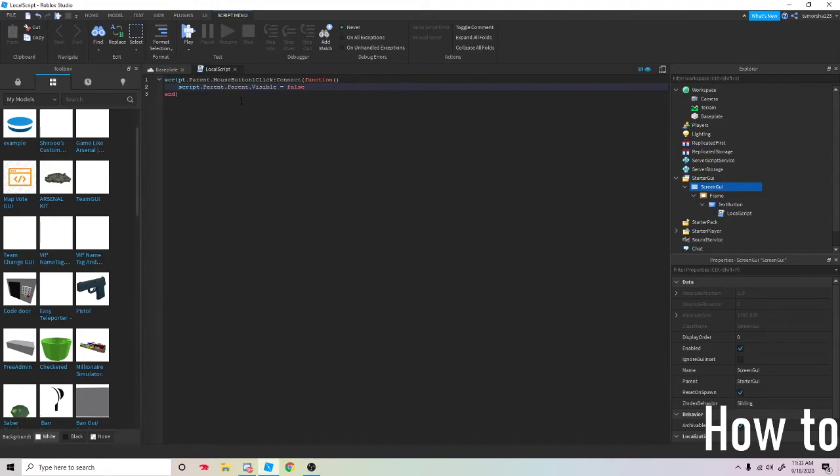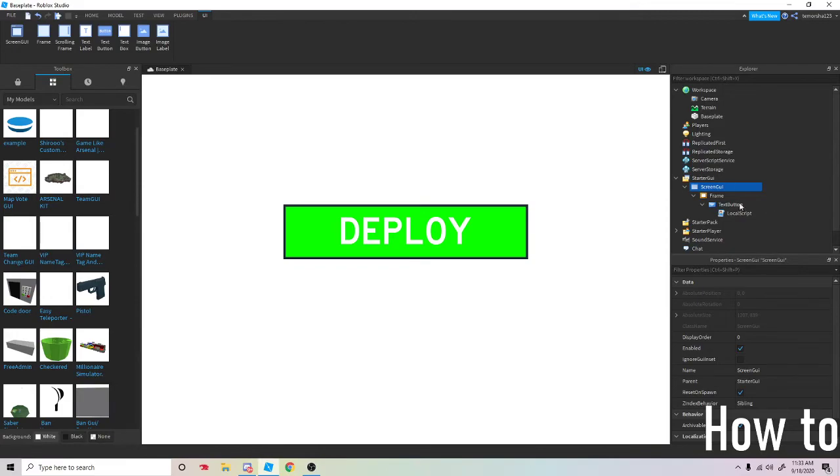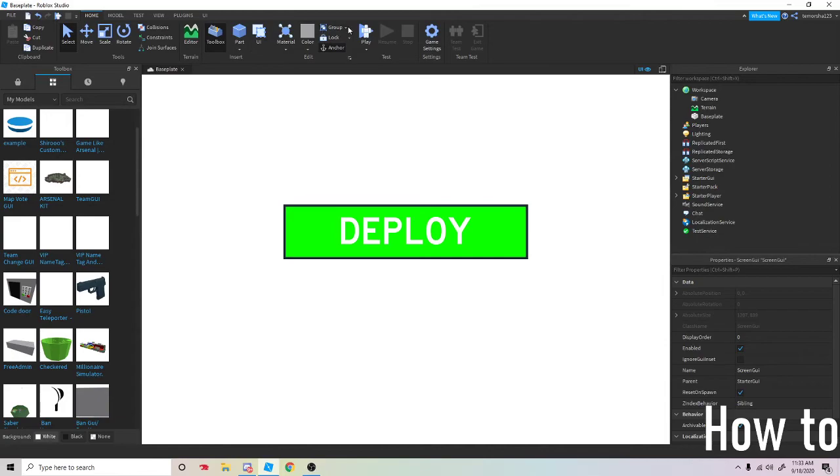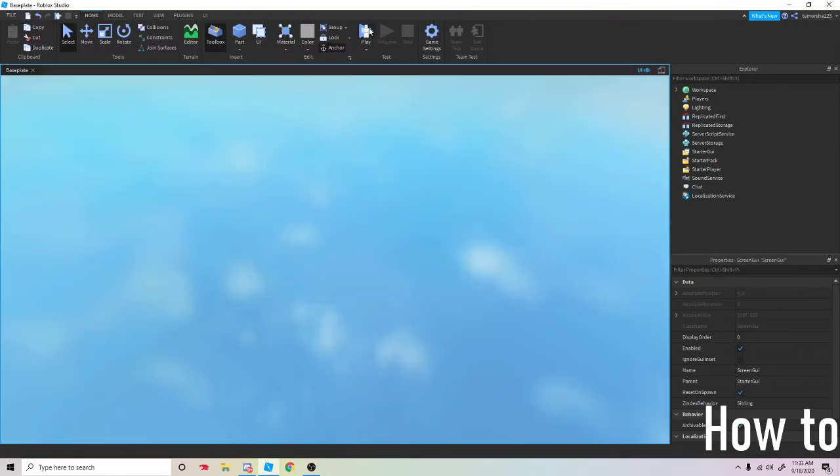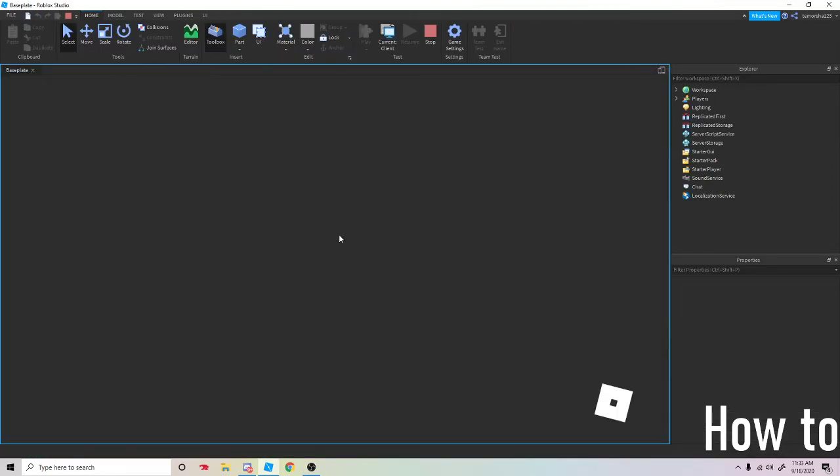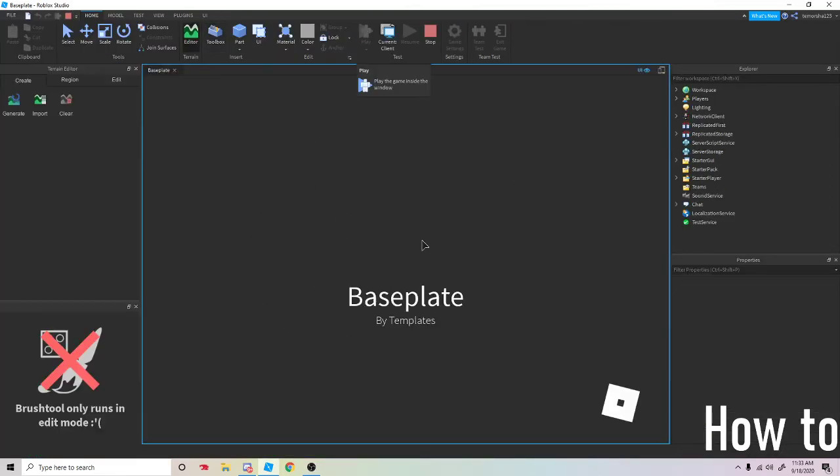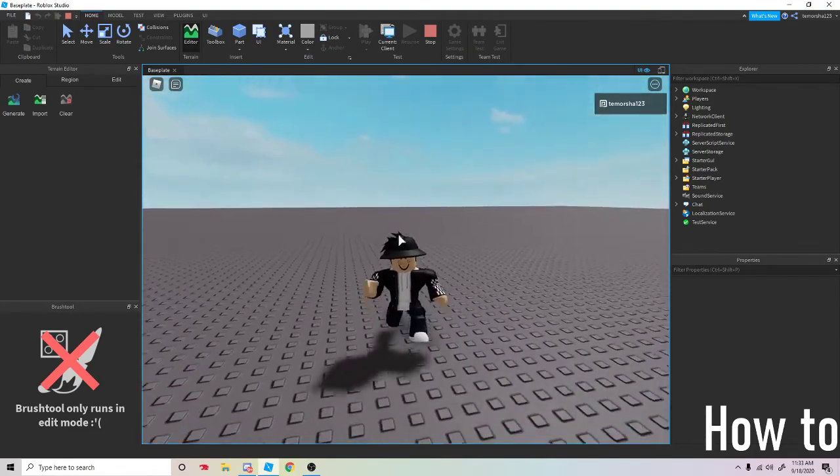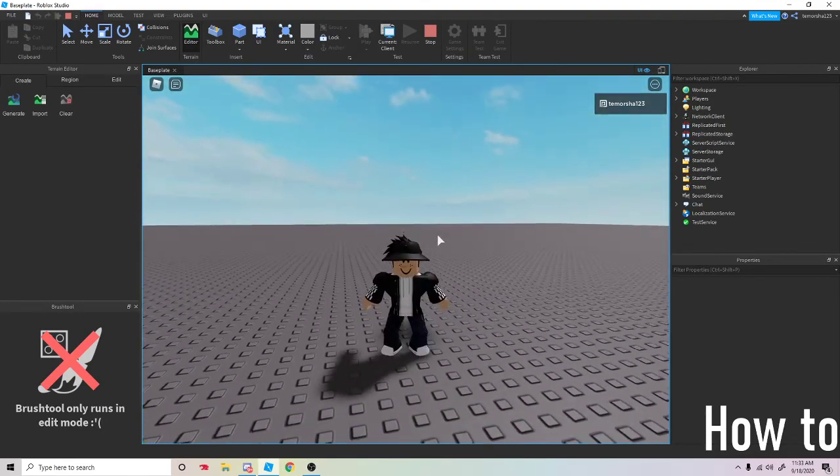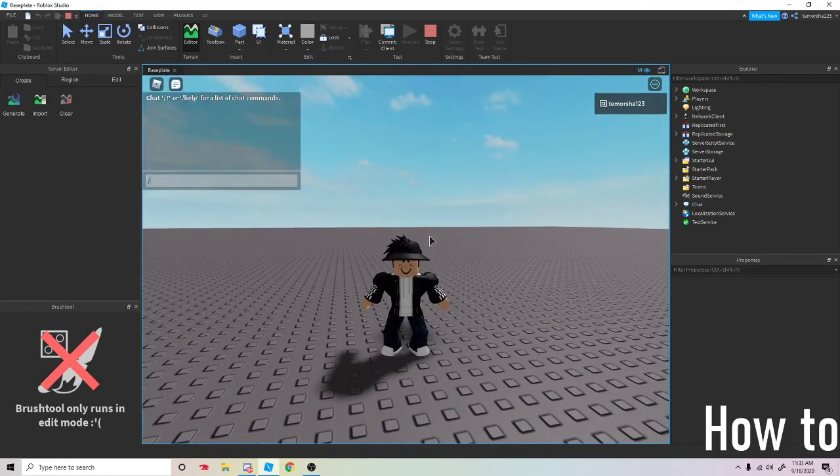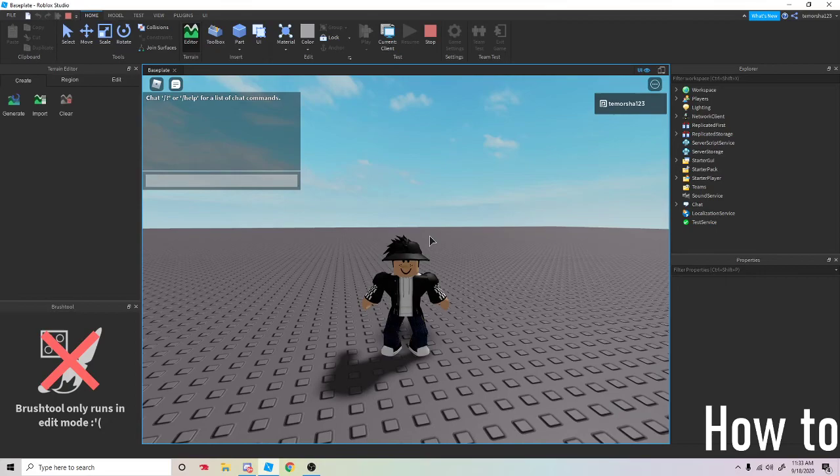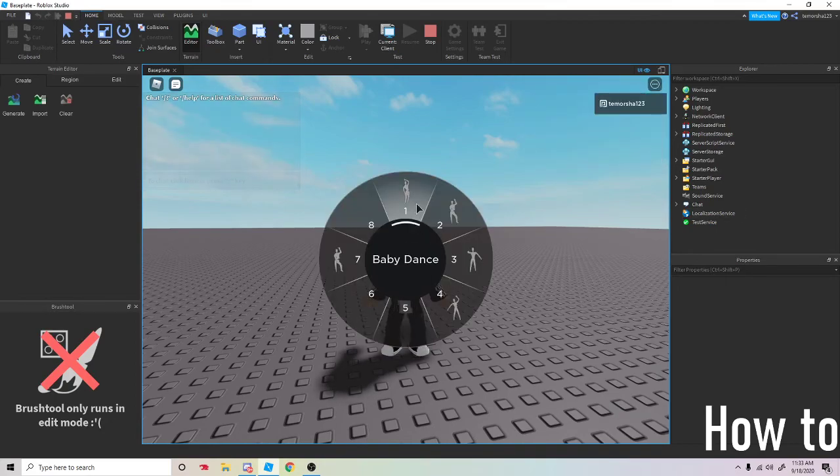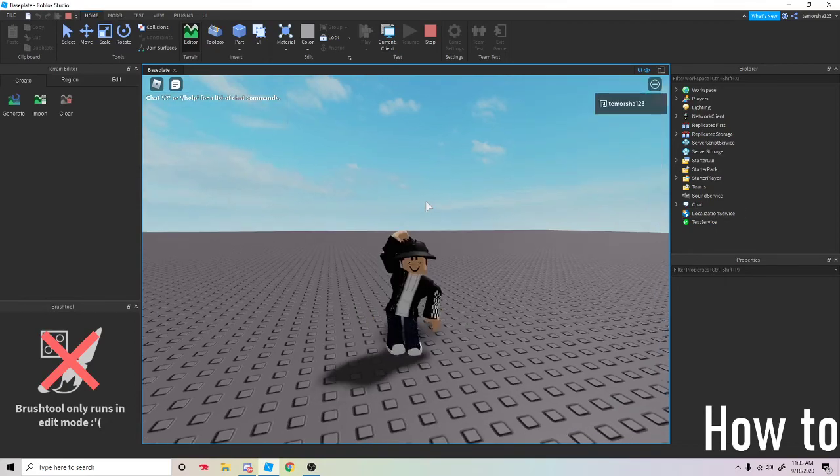Now if we try it out, press play. Press deploy and you're in the game. Comment any tutorials you need, I'll be making them. Yeah, bye bye.